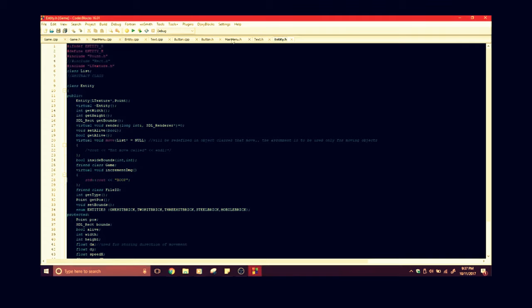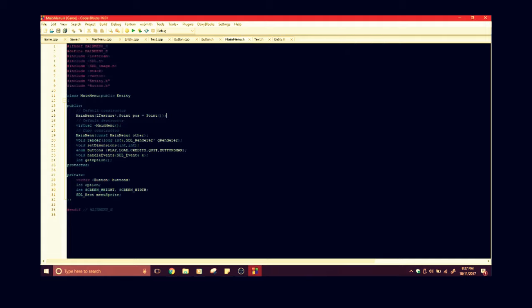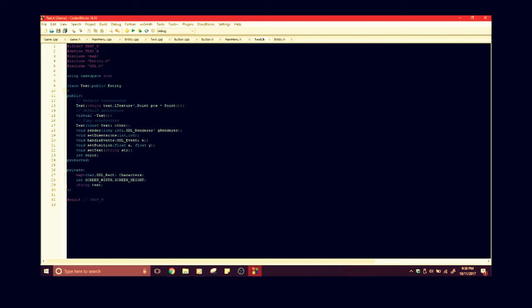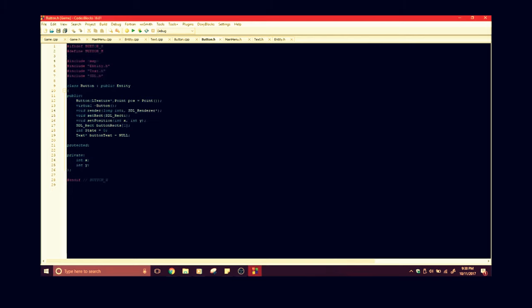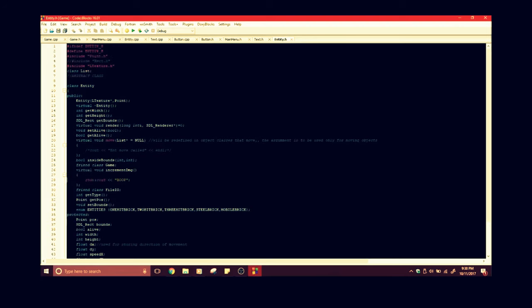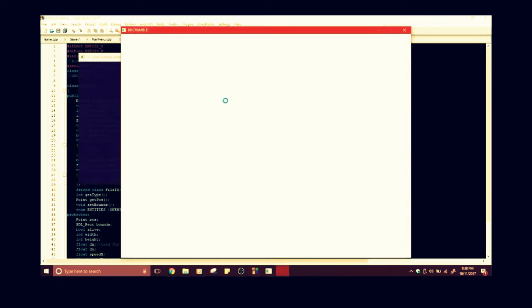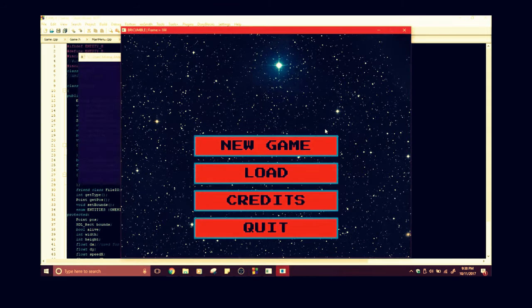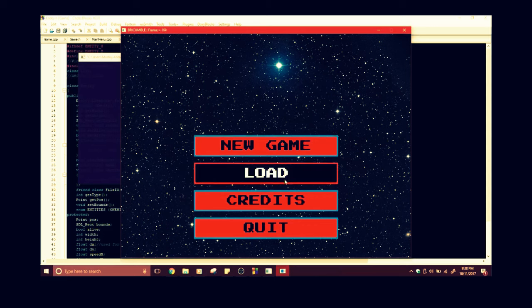I am Najma Abouin and this is my first project video. In this project I have made the main menu, the text class, and the button class. All three are inherited from the entity class, which my group members have made. When I run it, this is the main menu.